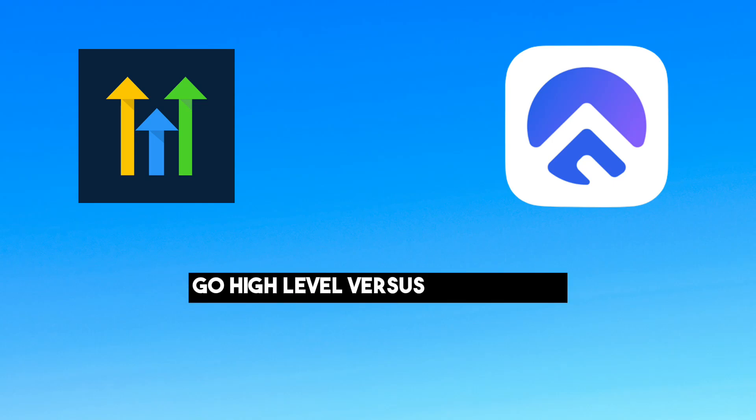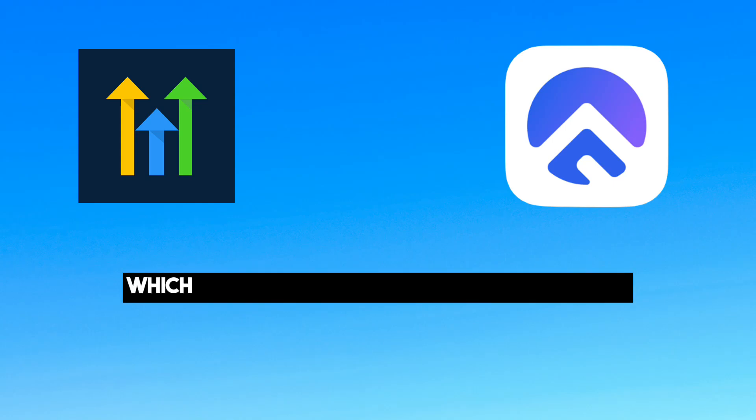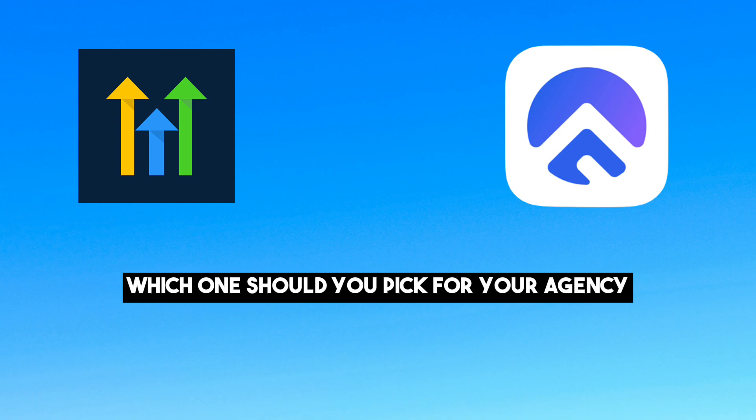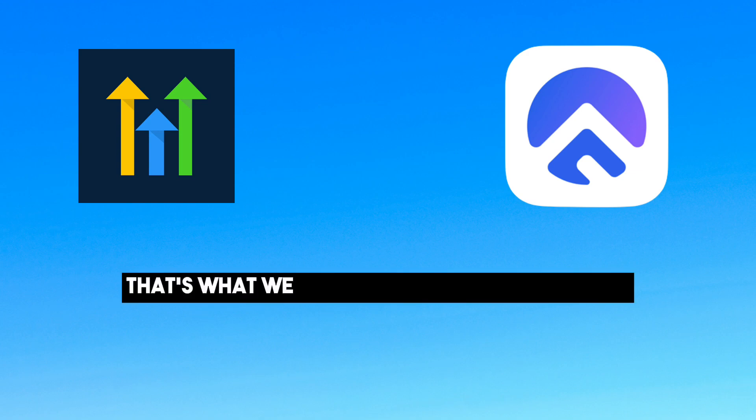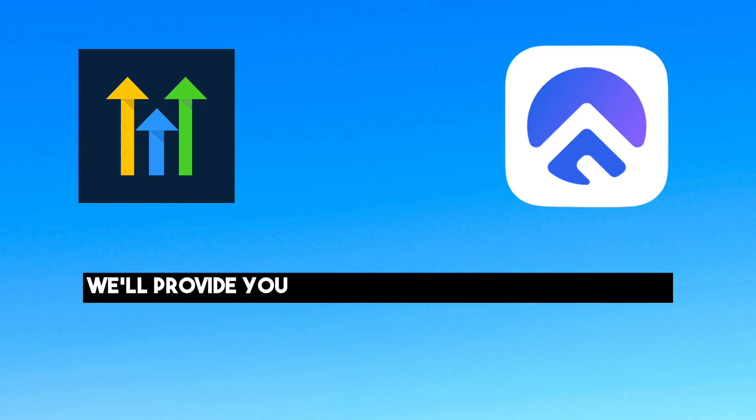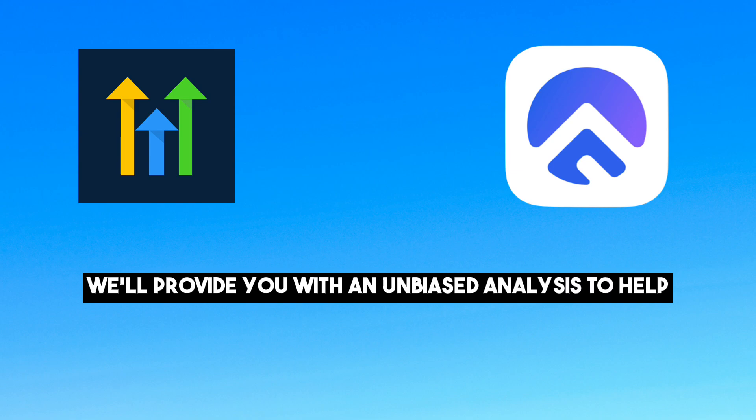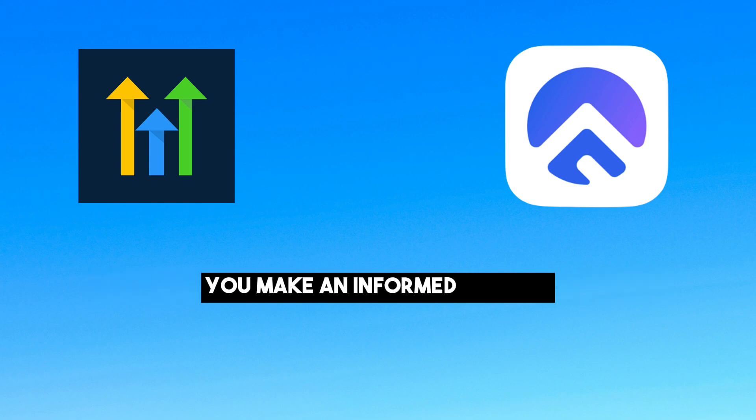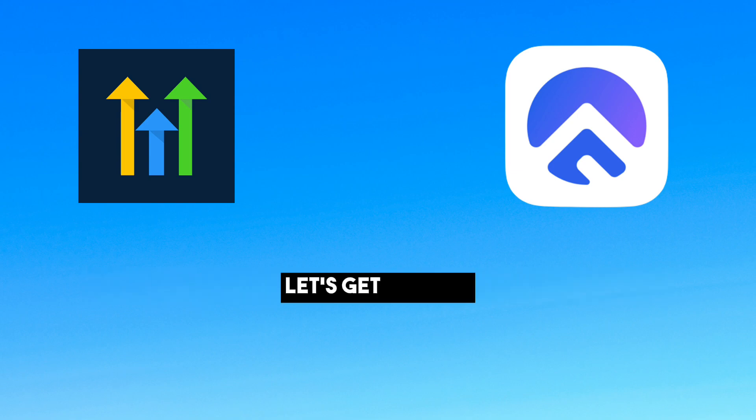Go High Level vs Agency Flow. Which one should you pick for your agency? That's what we will be discussing in this video. We will provide you with an unbiased analysis to help you make an informed decision. Let's get started.